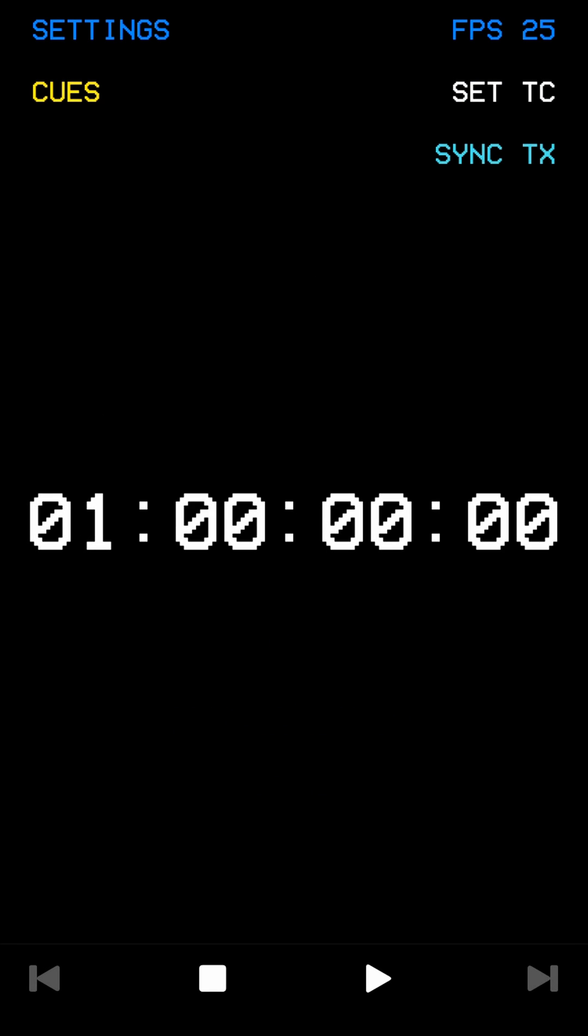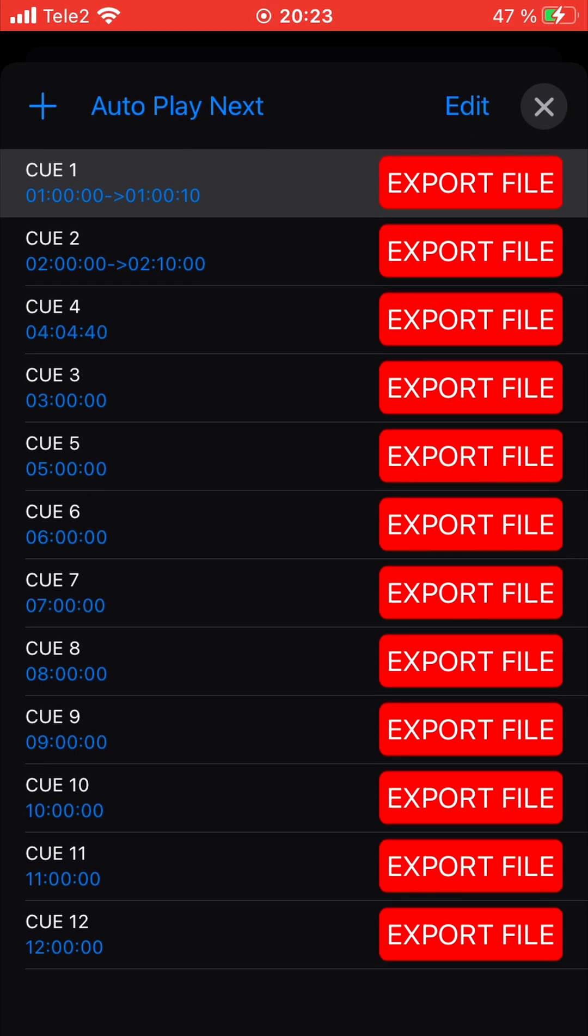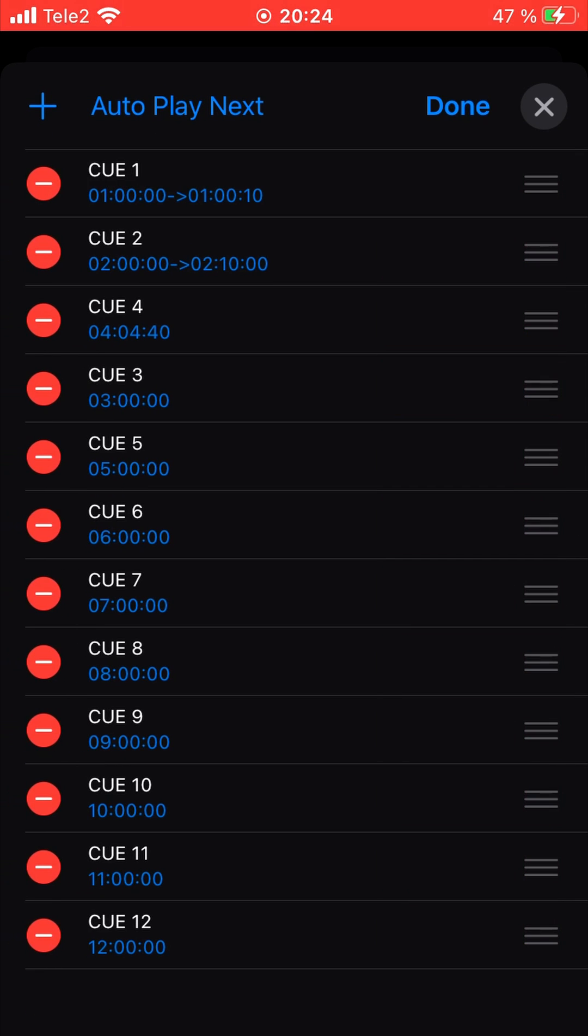App can create a queue list from timecodes. Play queues in the order you want.